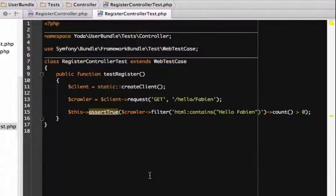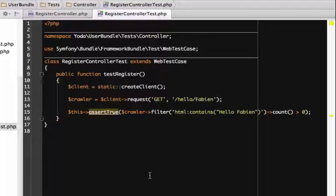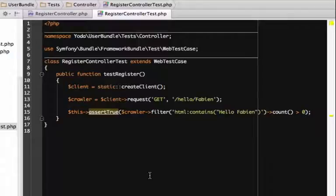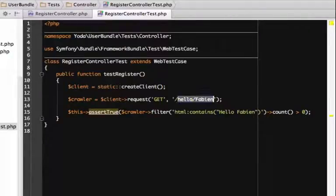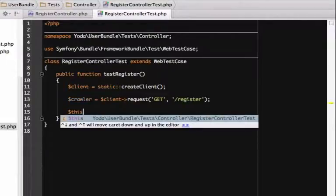There's no technical reason you need to organize things like this. The only rule is that you need to start each method with the word test. That client variable is like a browser that we can use to surf to pages on our site. Start small by testing that the register page returns a 200 status code and that the word register appears somewhere.